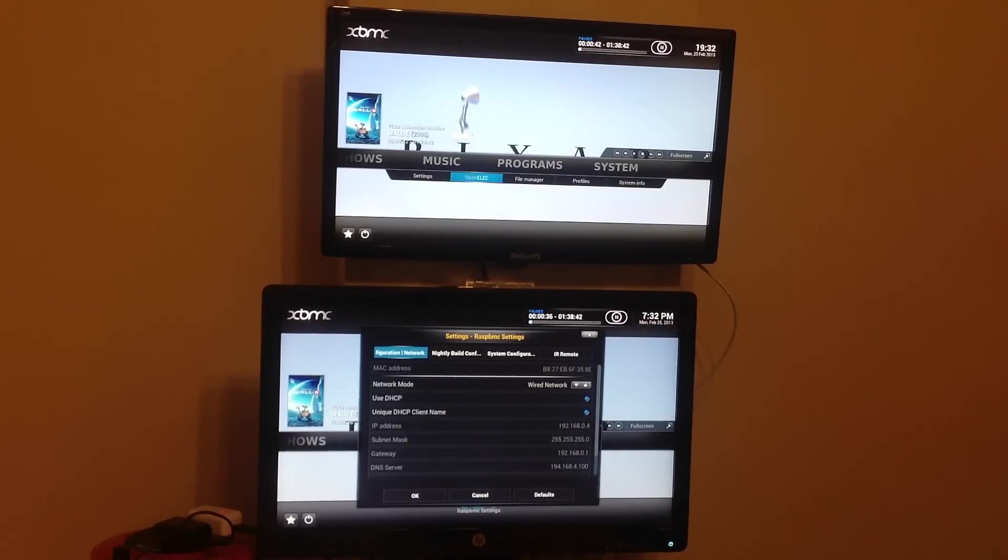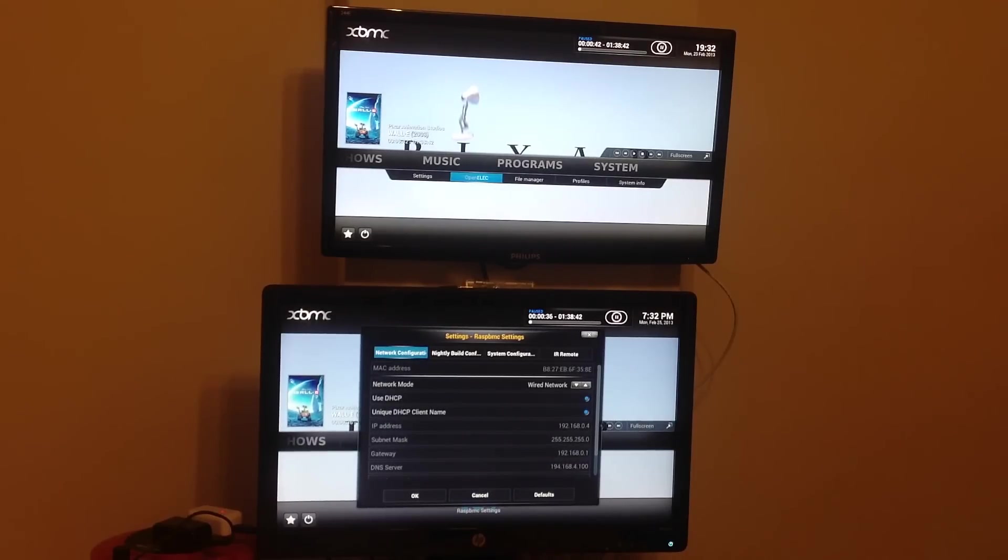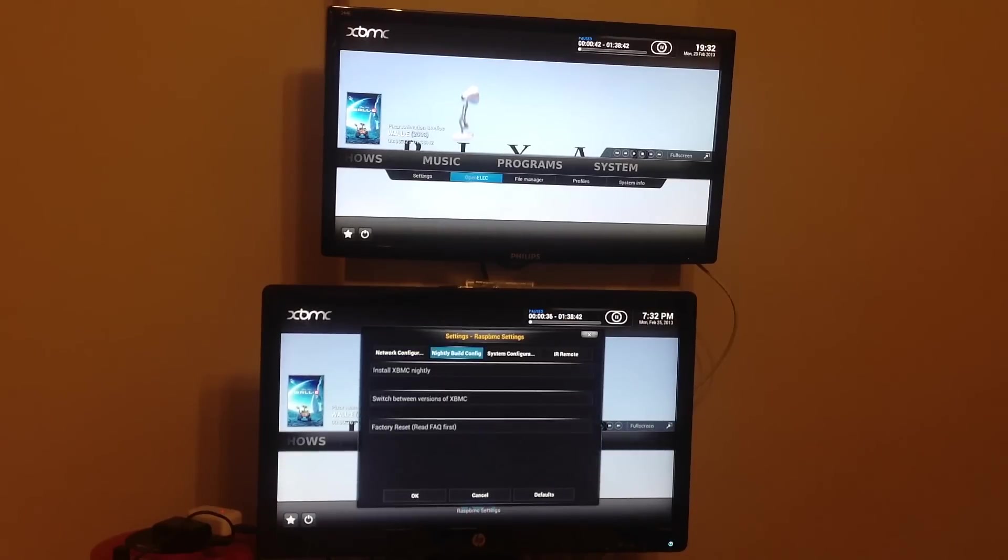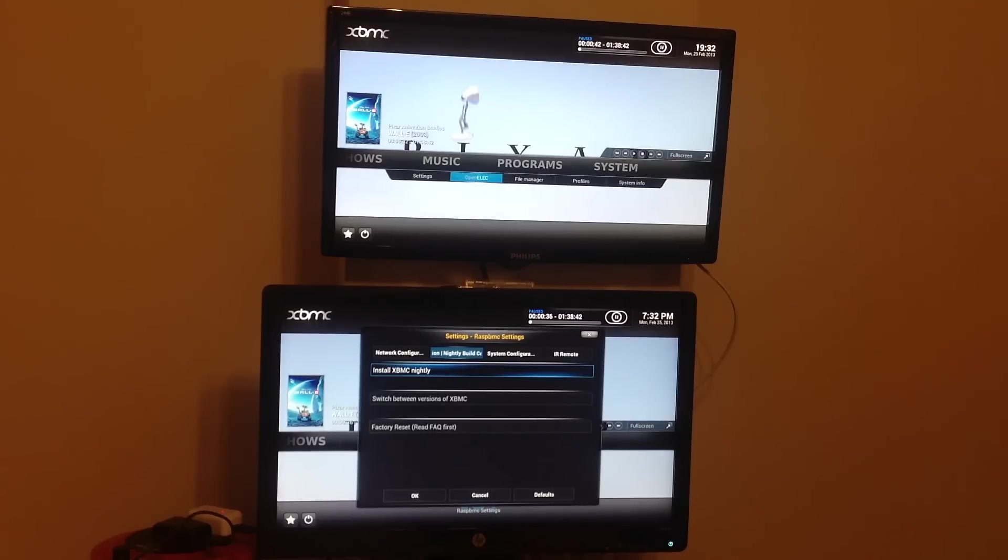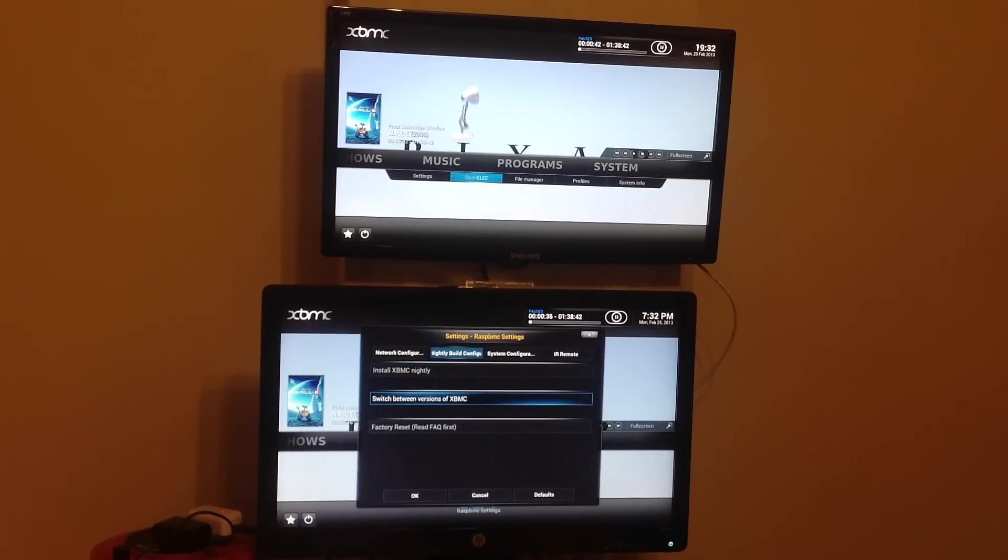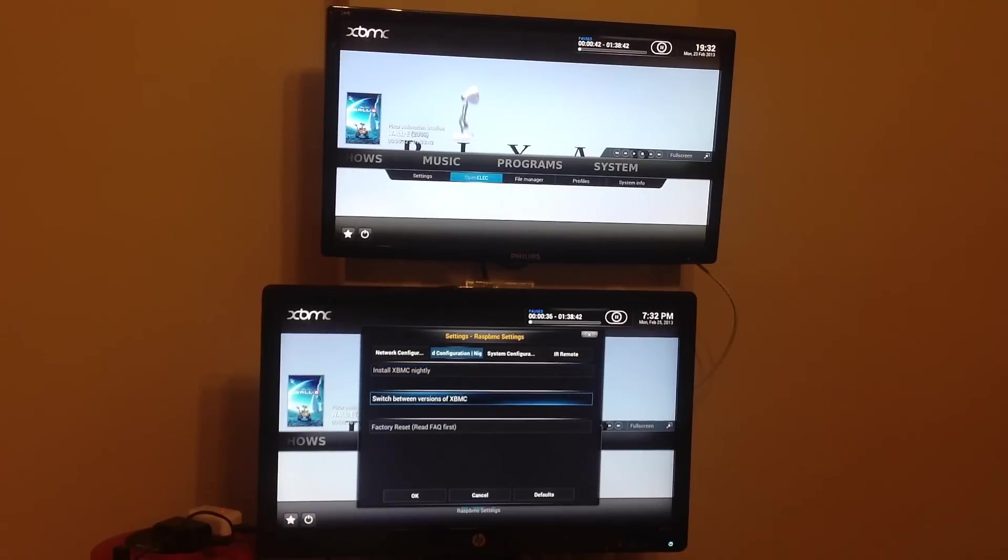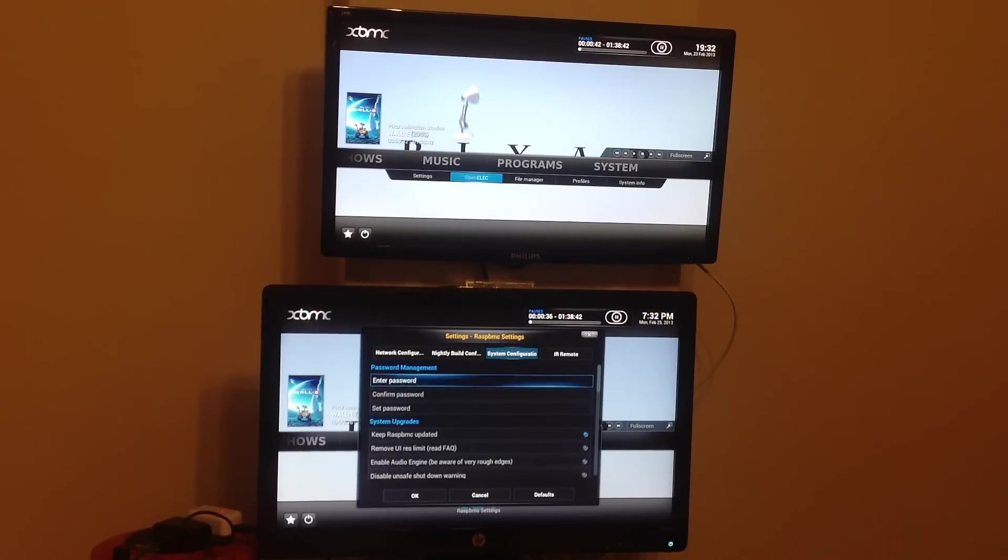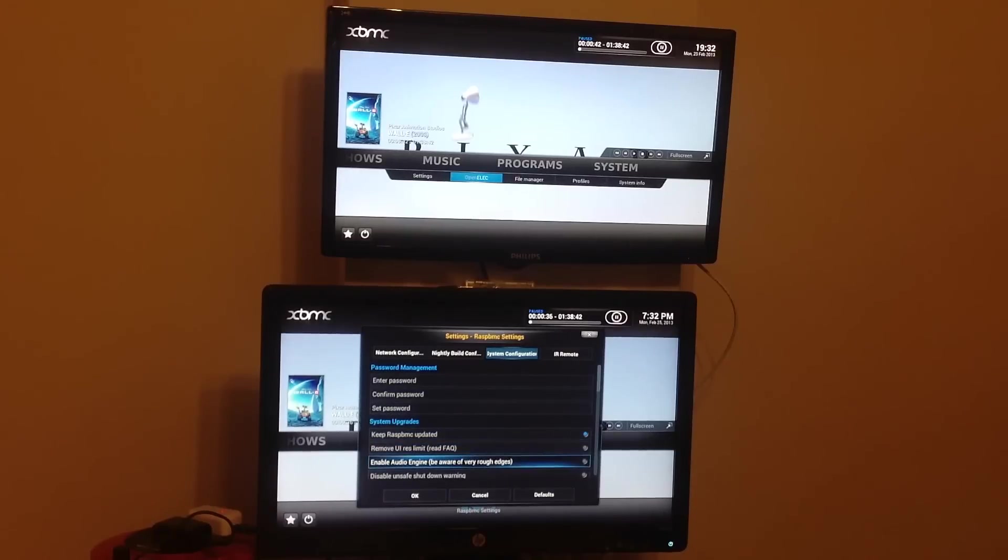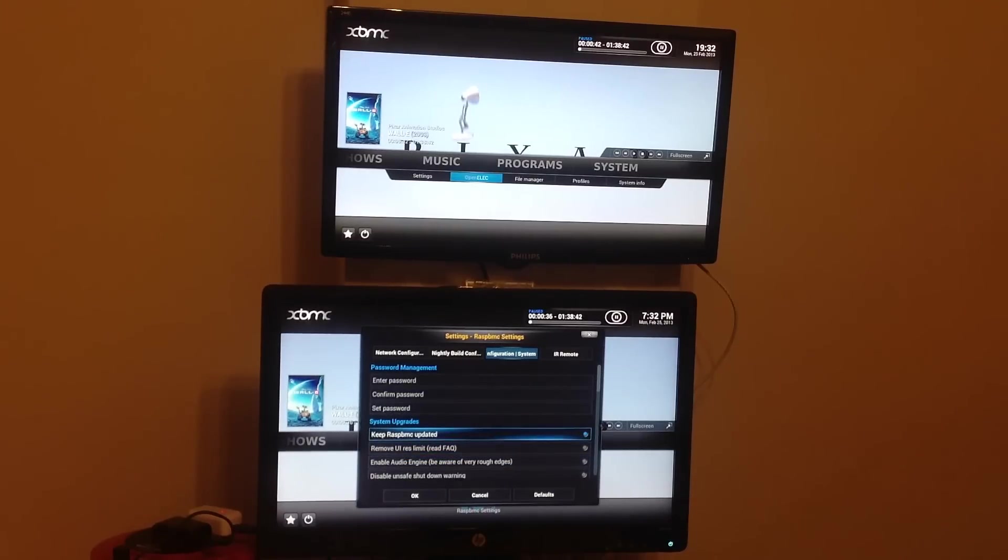Pretty much the same thing, it allows you to configure the network settings for your device without having to reboot it. You can install the latest nightly version of XBMC, which is the trial version, which would be interesting. Switch between different versions of XBMC that you've installed. So I'm guessing if you've installed the nightly, you can switch between the nightly version and the stable version. And then you've also got a few different configuration options. Keep RaspBMC updated is an interesting one.